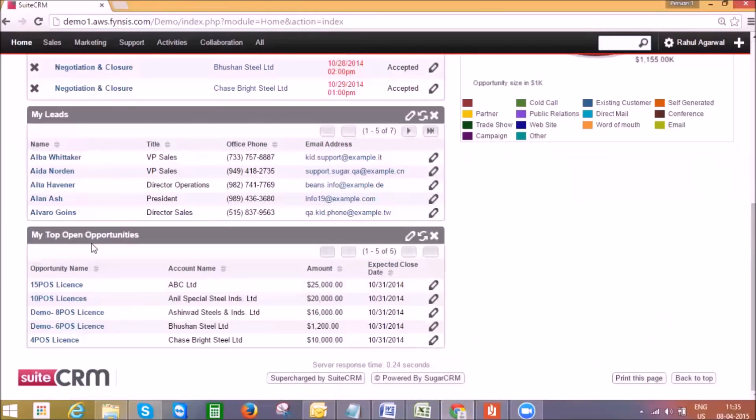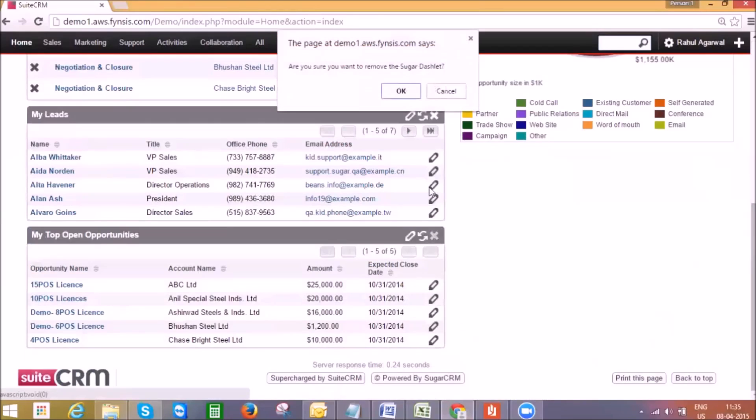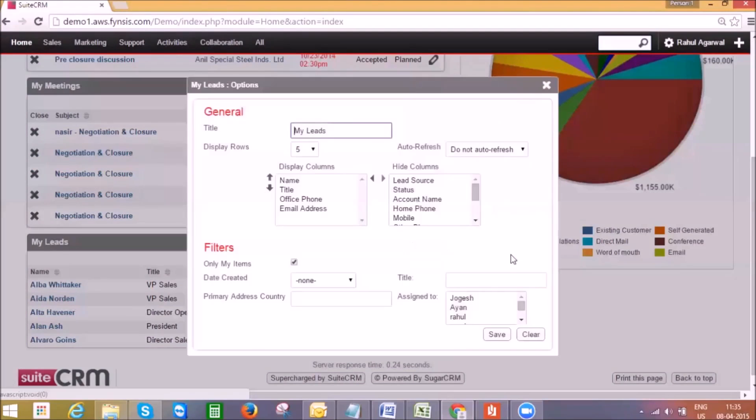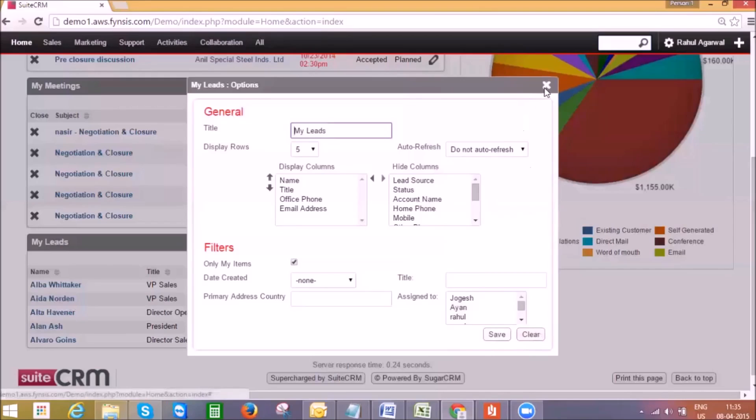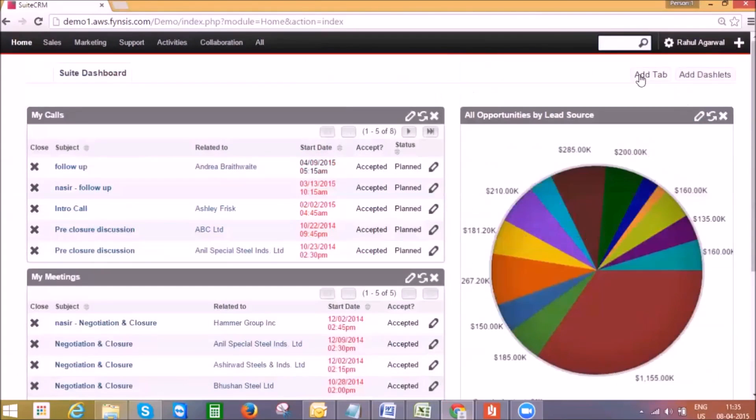These dashlets can be fully customized. I can remove dashlets which don't make sense or I can customize these dashlets with this edit button. Here is the button to add new dashlets.